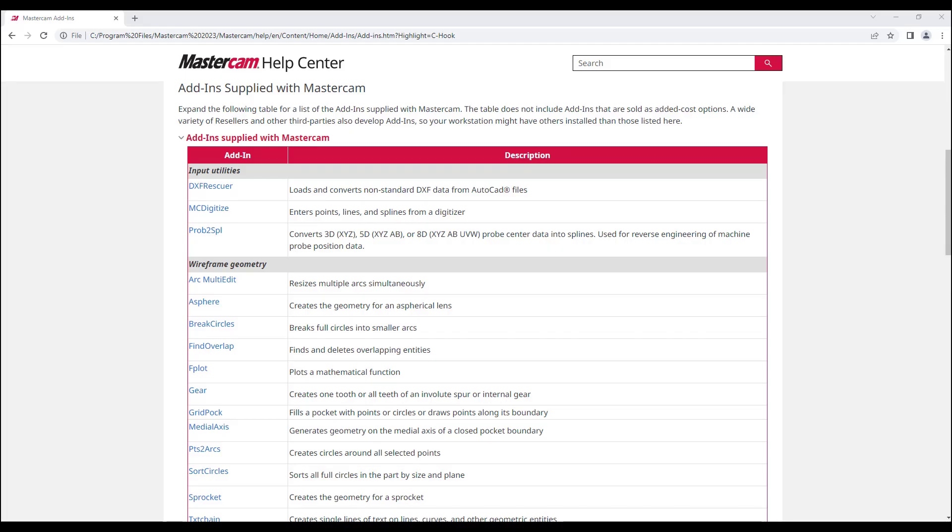Do you know that Mastercam add-ins, formerly known as C-Hooks and NetHooks, are applications or utilities that customize, enhance, or extend Mastercam's functionality?